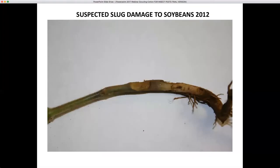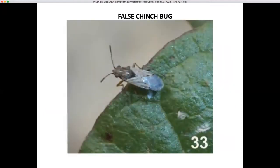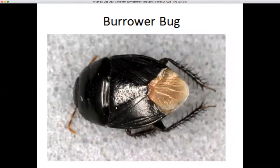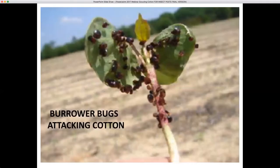The false chinch bug can also be a pest of cotton, especially in droughty conditions. Here we see a plant that's been sucked down by large numbers of false chinch bugs during a dry period. The burrow bug has also been an issue on occasion in Alabama. This insect will move to cotton plants, and if you don't have an insecticide seed treatment, they can suck the cotton plant down as well.